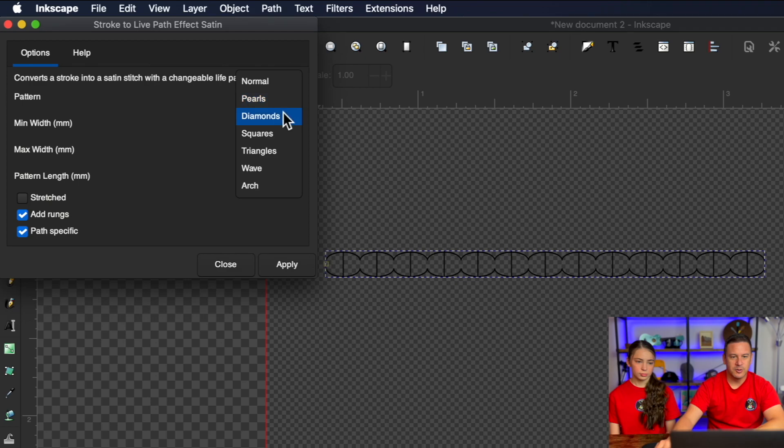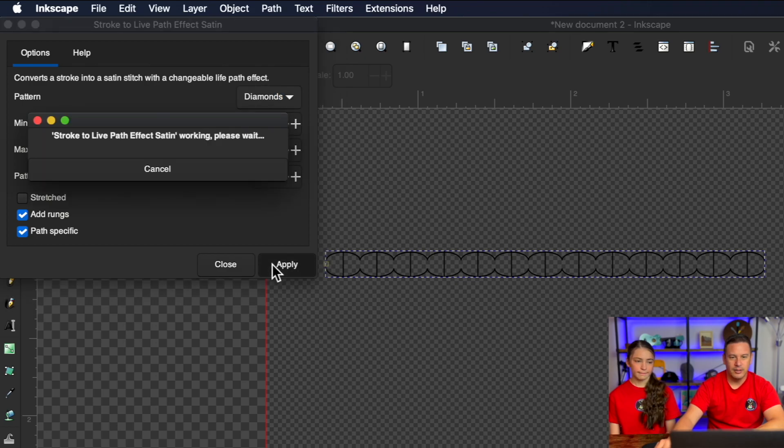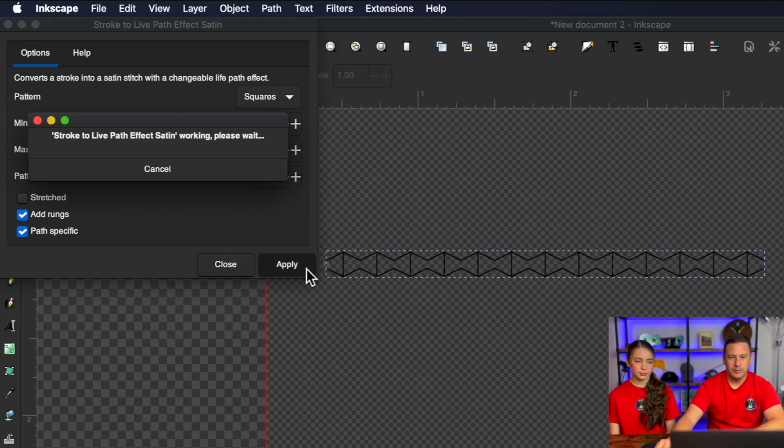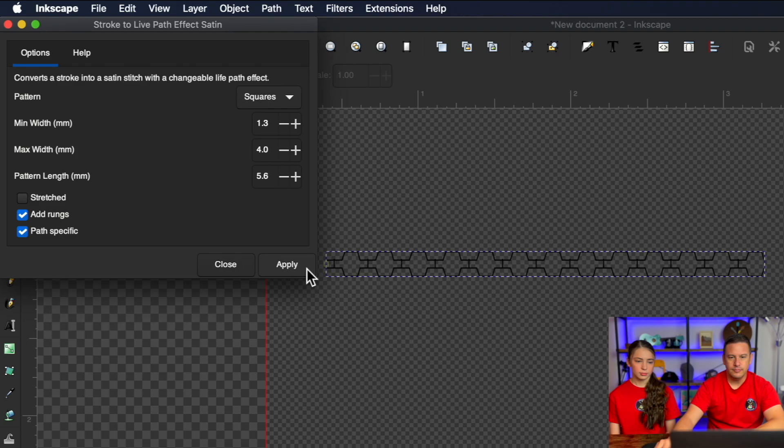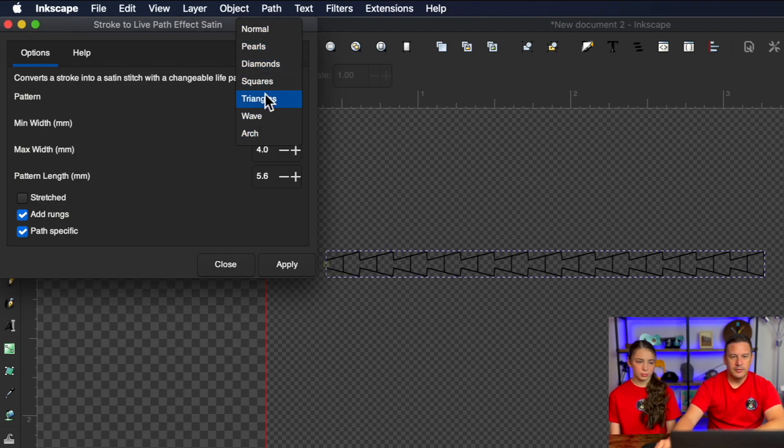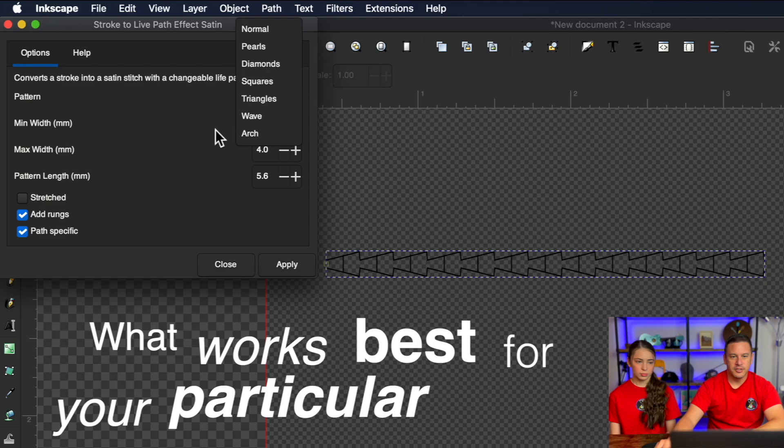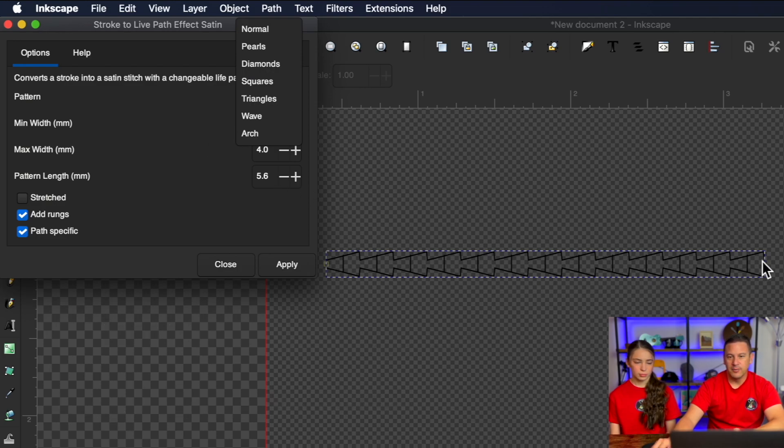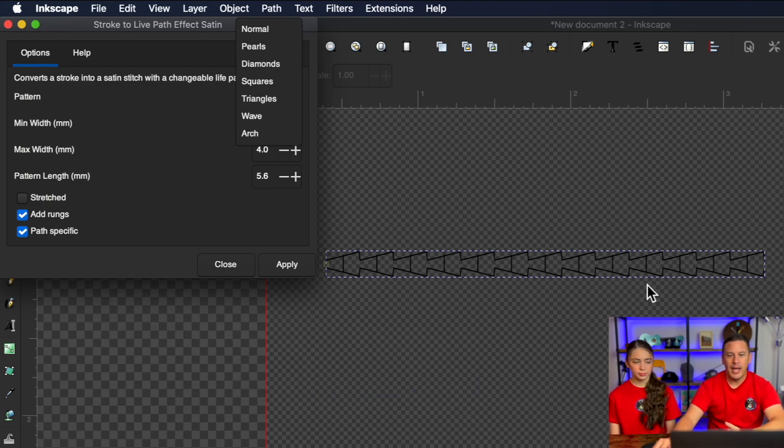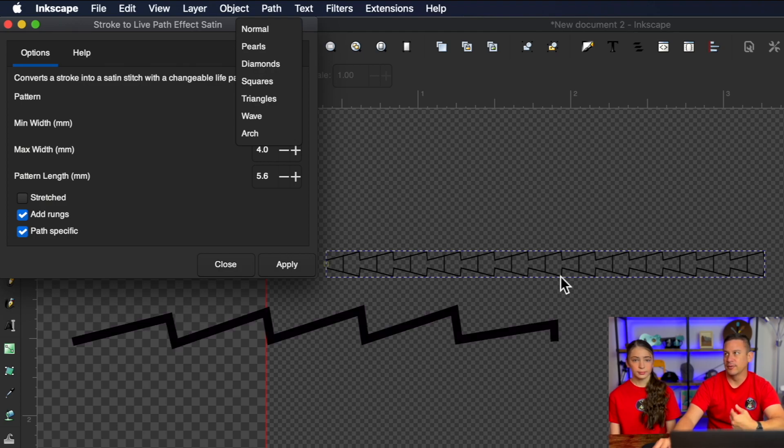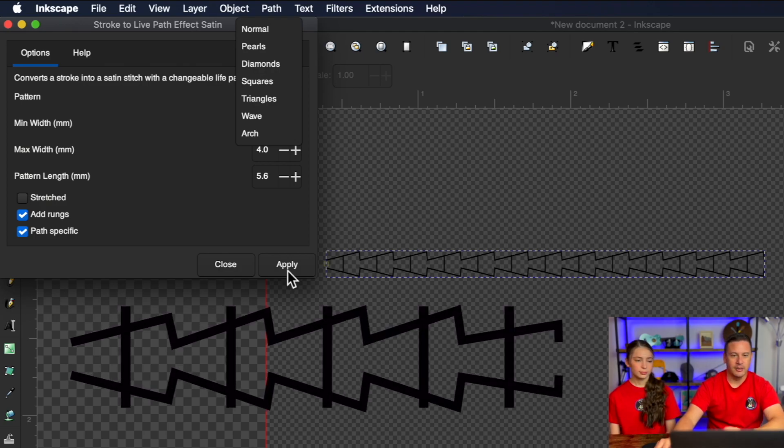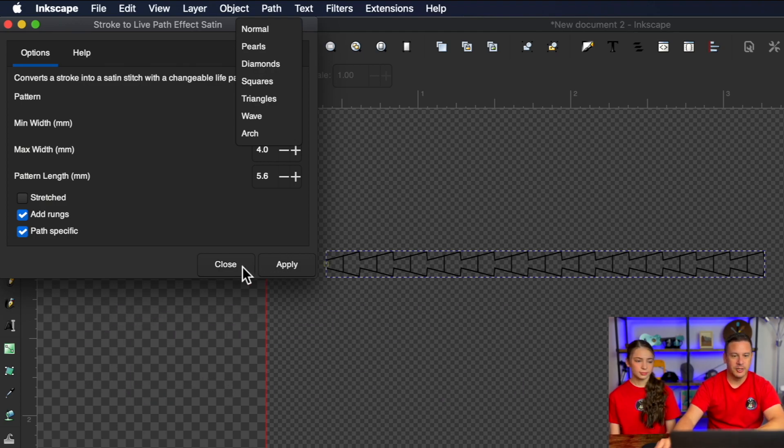You can also select diamonds, ply, squares. So you can select what works best for your particular design. But again, this is going to be a nice custom satin that is a pattern design rather than you having to actually draw out a custom satin stitch.